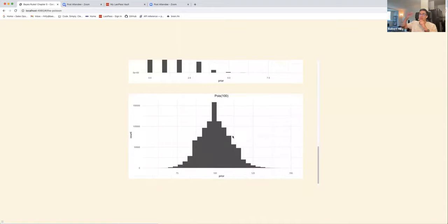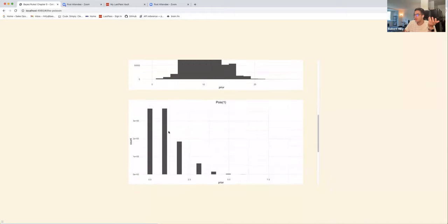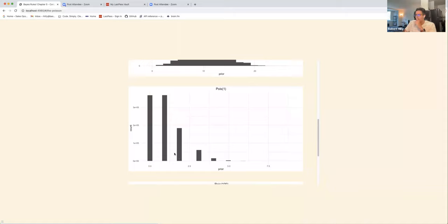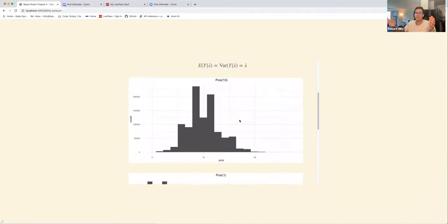As λ increases we get a more symmetrical distribution with higher variance. For λ = 100, the most likely value appears to be around 100, but values in the tails are still plausible. For λ = 1, zero and one are the most likely values and the distribution drops off pretty quickly after about three. That's useful for building intuition about what a Poisson with a given λ actually looks like.